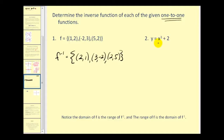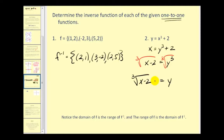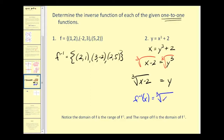Next, we have an equation and want to find its inverse. We interchange the x and y variables to get x equals y cubed plus two. Now we solve for y: subtract two from both sides, then take the cube root of both sides to get y equals the cube root of x minus two. The last step is to replace y with inverse function notation: f inverse of x equals the cube root of x minus two. Our original equation in function notation was f of x equals x cubed plus two.